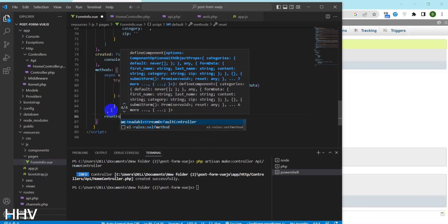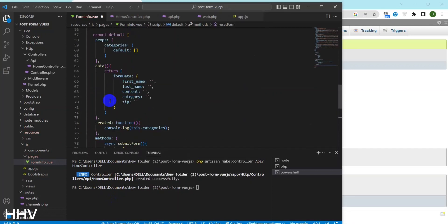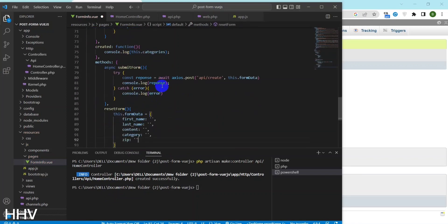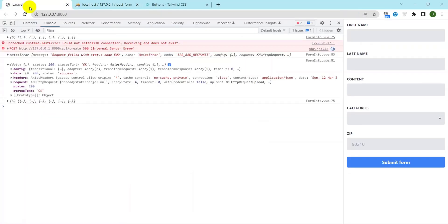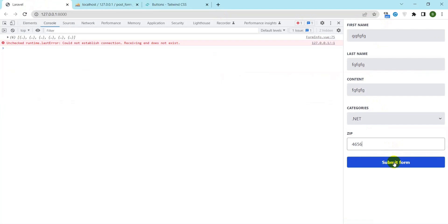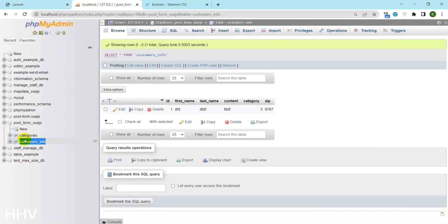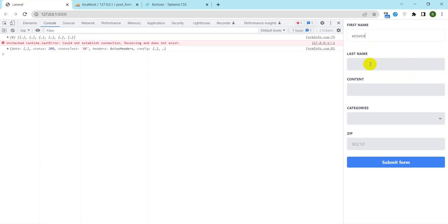This is a function called resetForm which resets the values of an object called formData. The formData object contains properties such as first name, last name, content, category, and sim. By calling resetForm, all of the properties of the formData object will be set to an empty string. This function could be used to clear a form or reset the values of an object to their initial state.